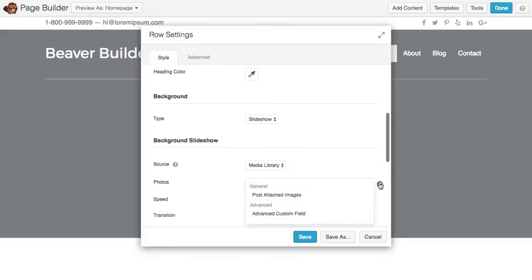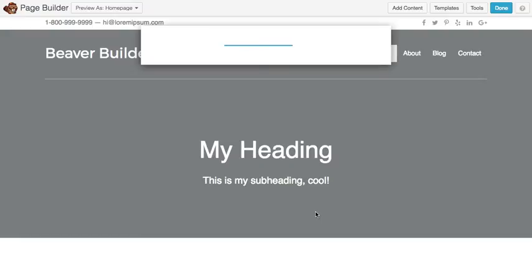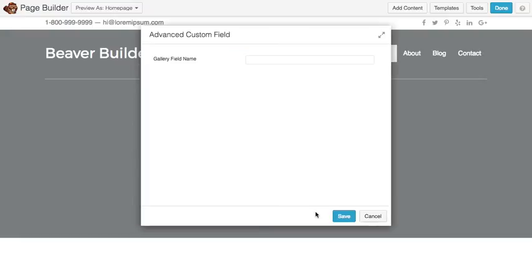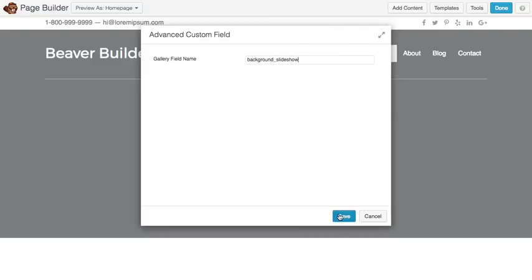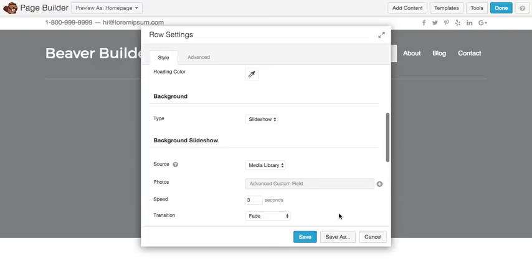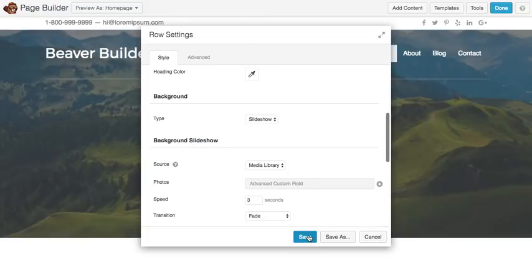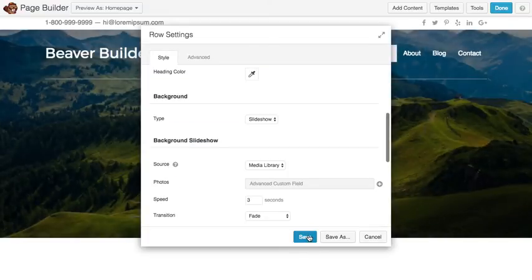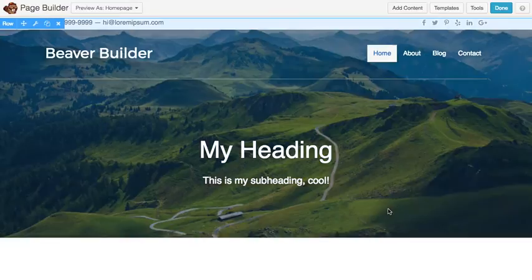I'll go ahead and choose Advanced Custom Field, and I'm putting the name of my field, Background Slideshow. And now I have that connected to my Advanced Custom Field.